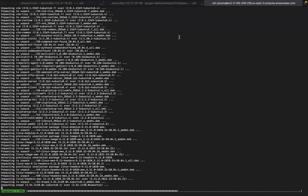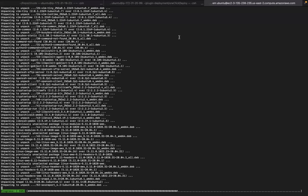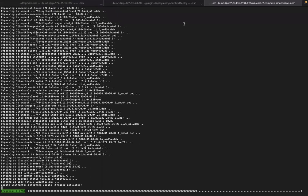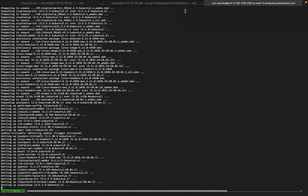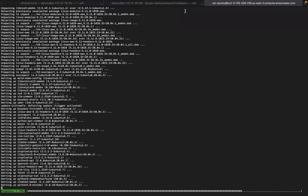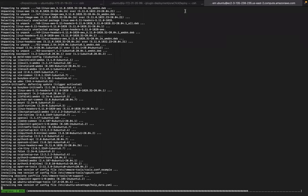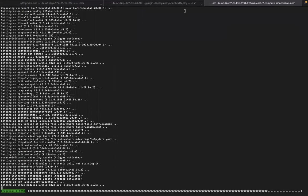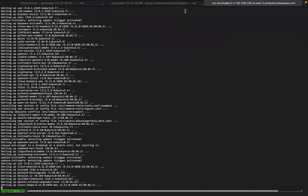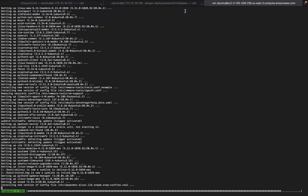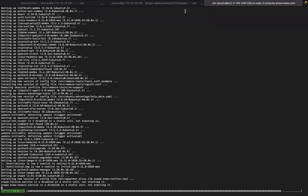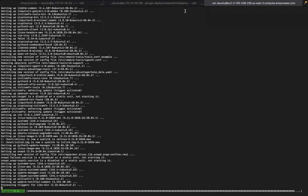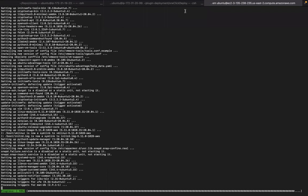I'm going to pause again because the download will take some time. Shortly, we will complete the downloading and setup, and then enter the interactive installation steps.